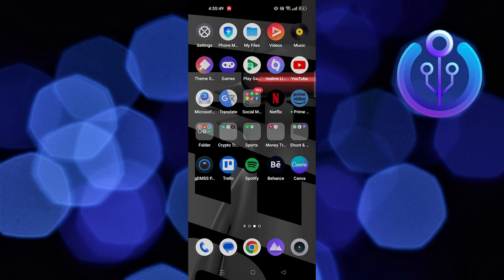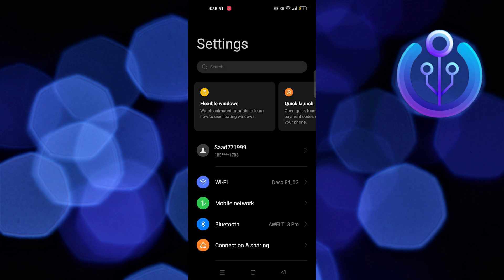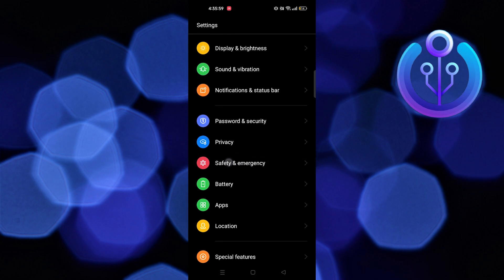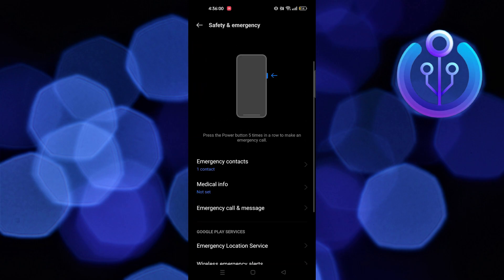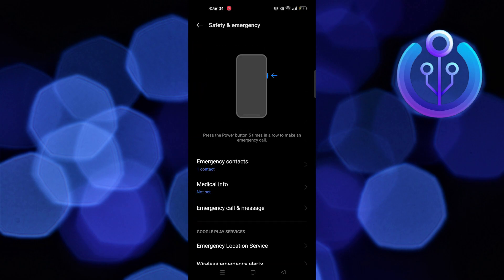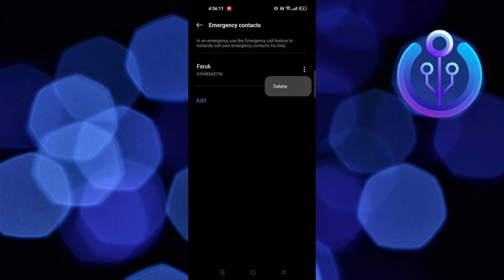First of all, go to Settings. Scroll down and select Safety and Emergency. Tap to open Emergency Contact. Then click on the three dots. Go back, then select Emergency Call and Message.